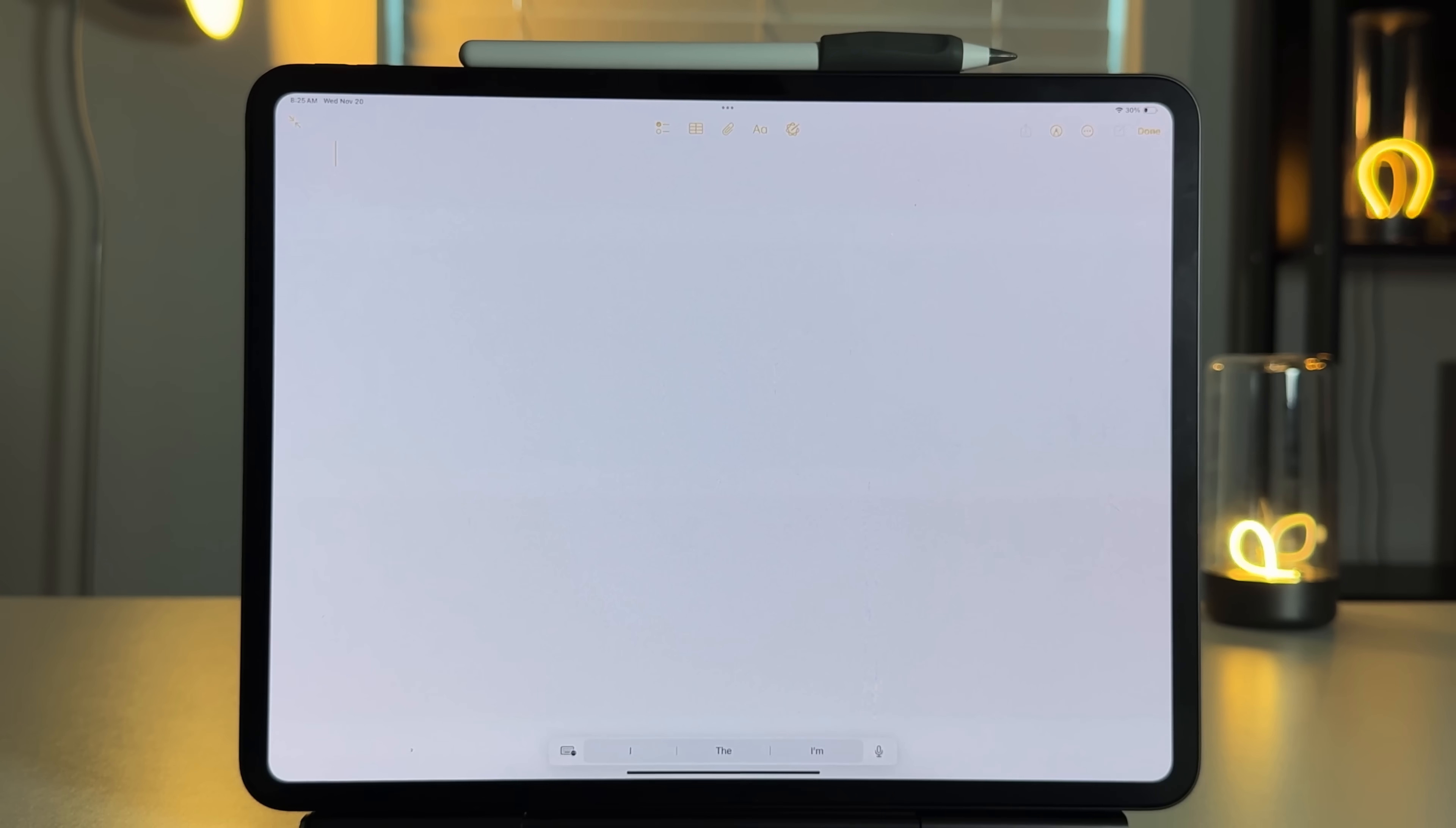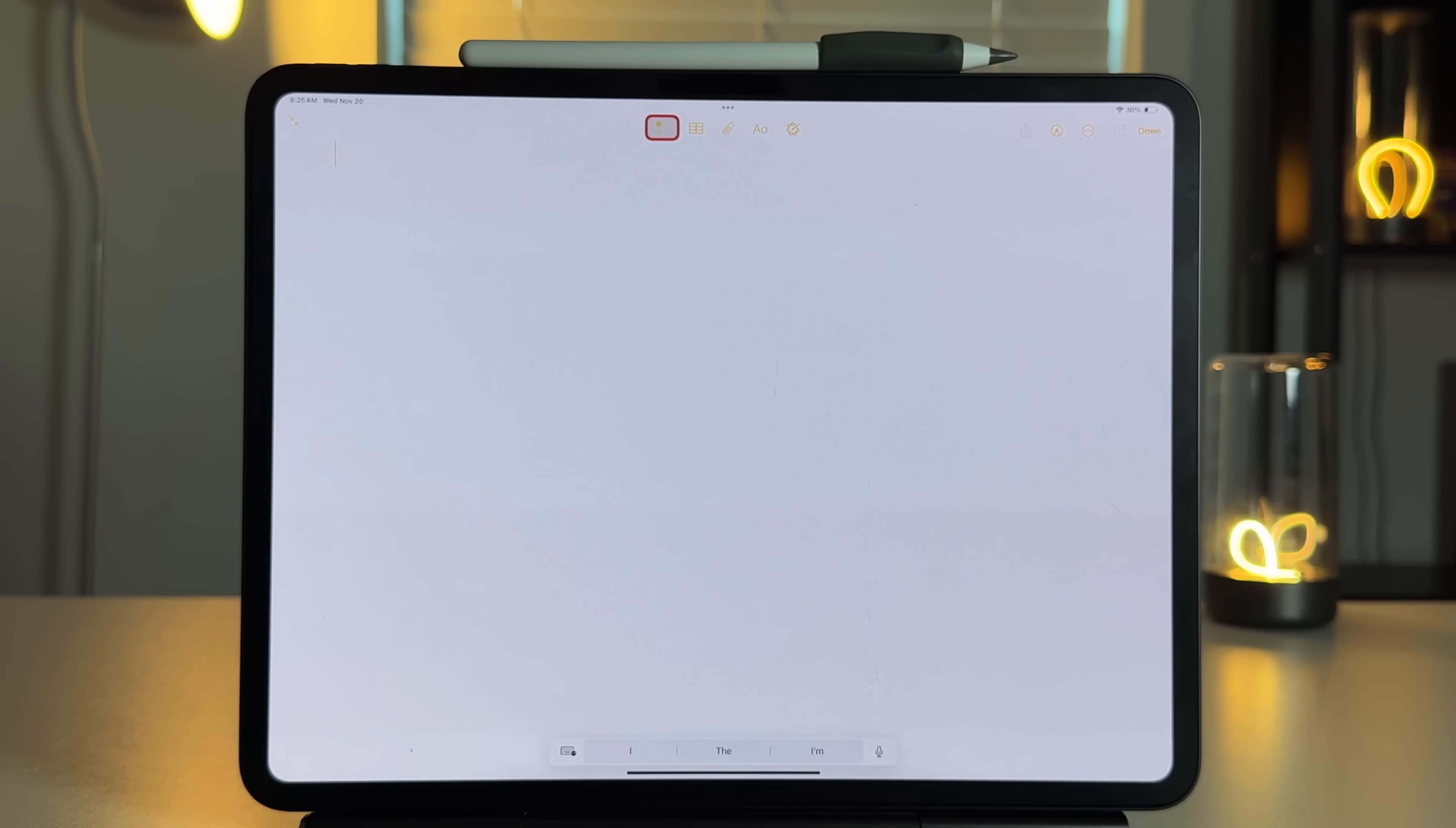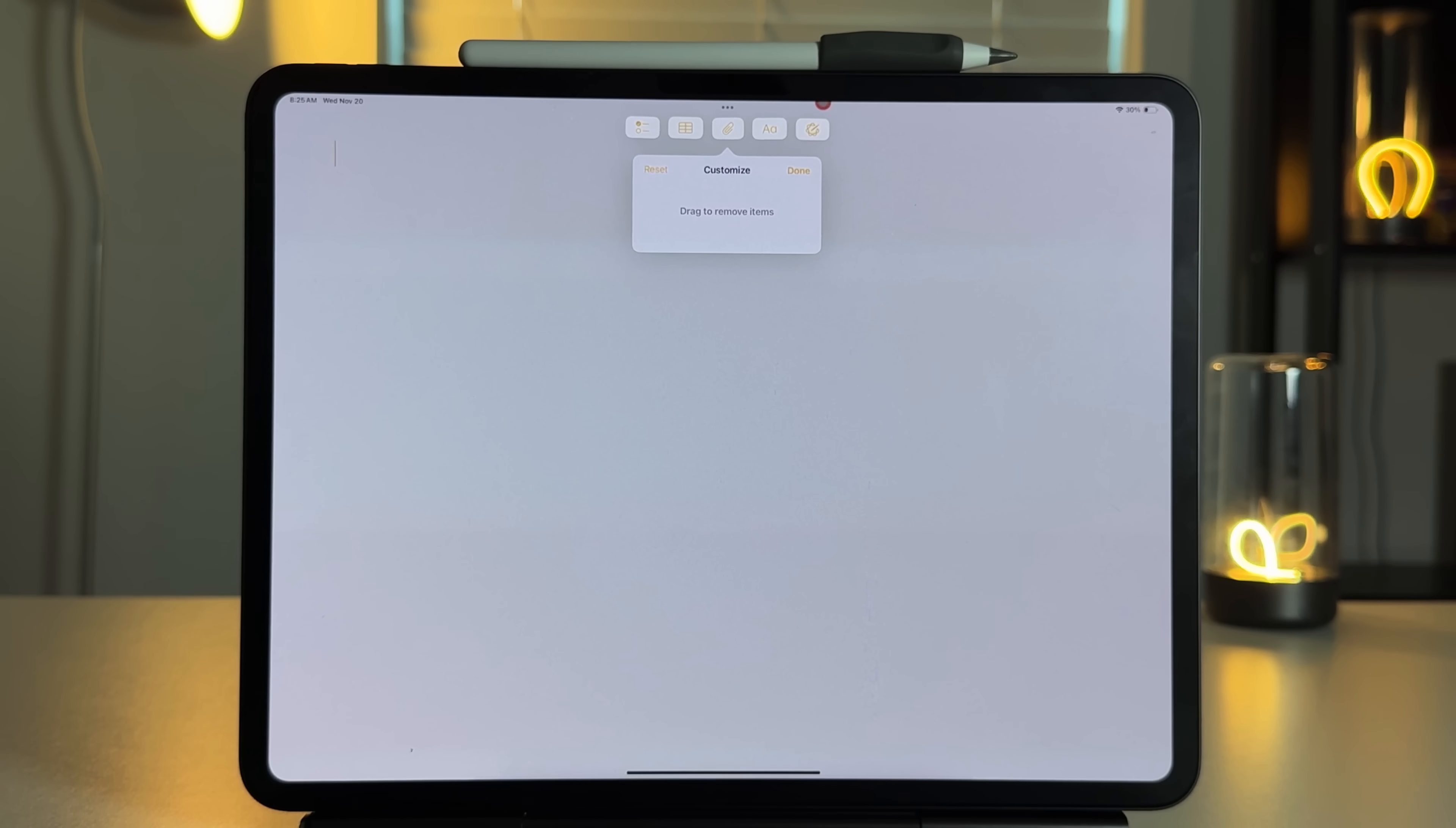Alright, let's not waste any more time and get into the first tip, which is going to be to customize your toolbar. So as you can see up here, we have our traditional toolbar, and to customize this, just go on your three dots and then click on Customize Toolbar, and then it's going to go into that wiggle mode that we know so well, whether it's from the home screen or from any other form of customization.